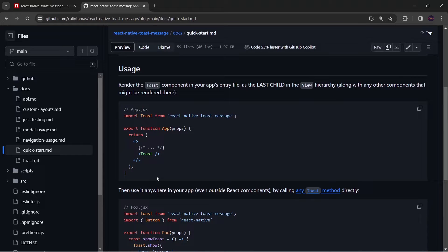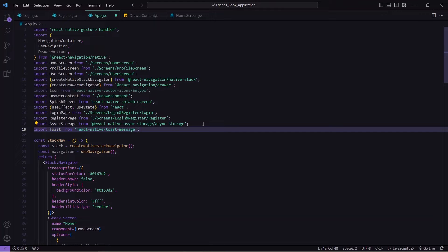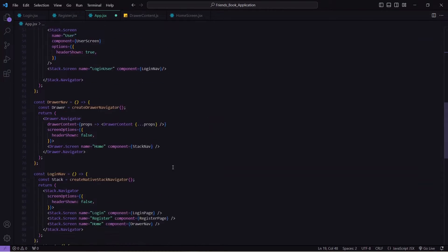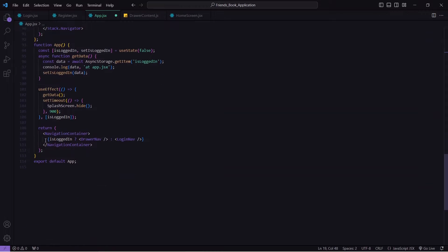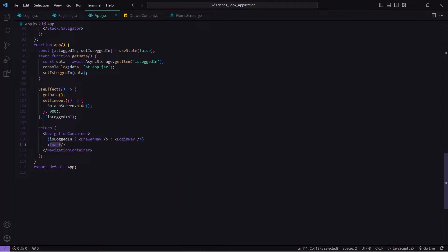Now I will copy this import statement. We have to import this inside app.jsx, so I will go there. This is my app.jsx and I will paste that here. After that I will go to my navigation container — you can see there are my drawer and login nav — and below this I will call that Toast component like this. Now this toast message will be accessible to our whole application.